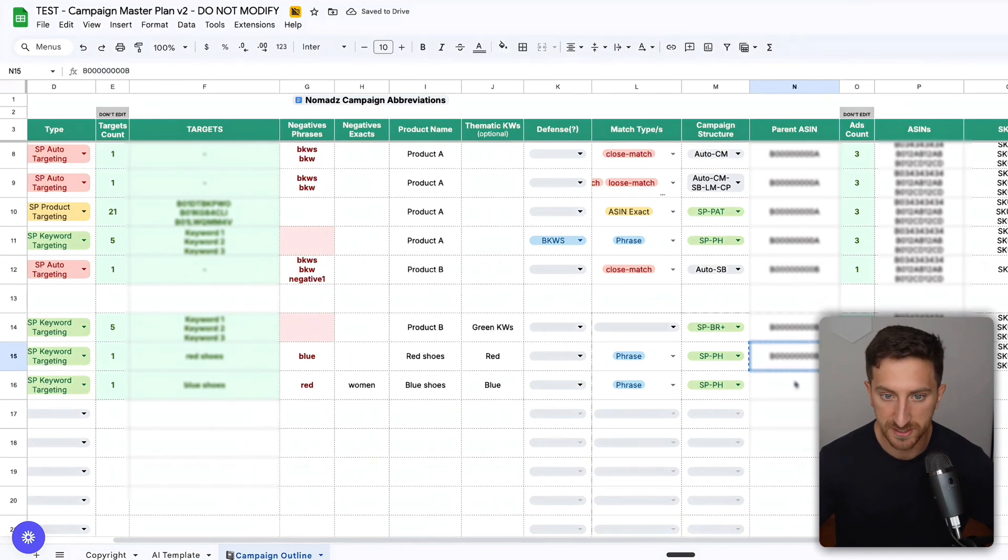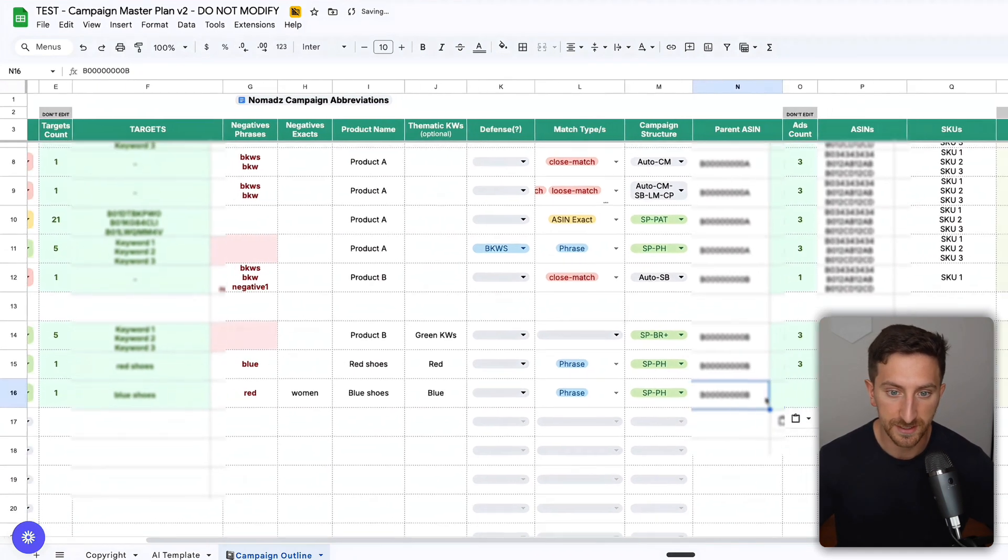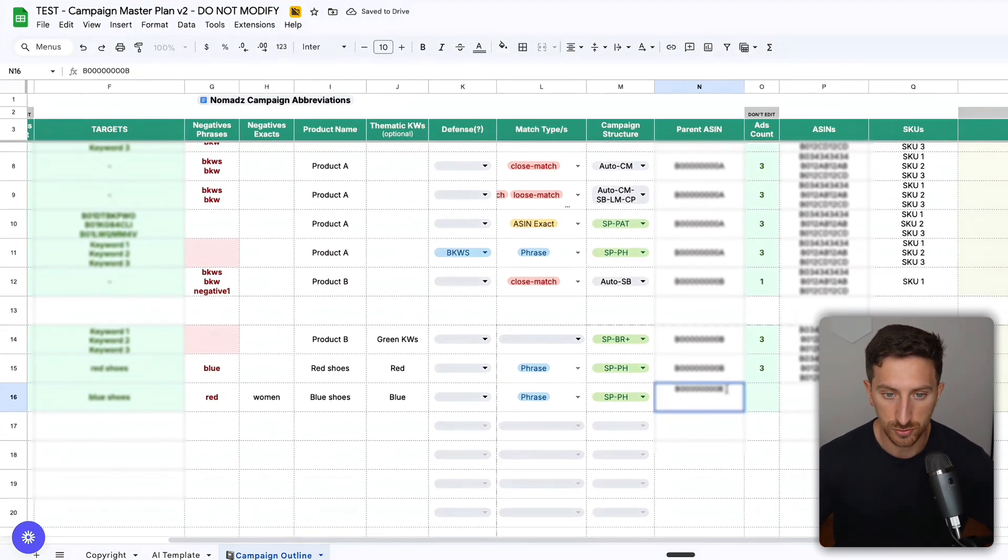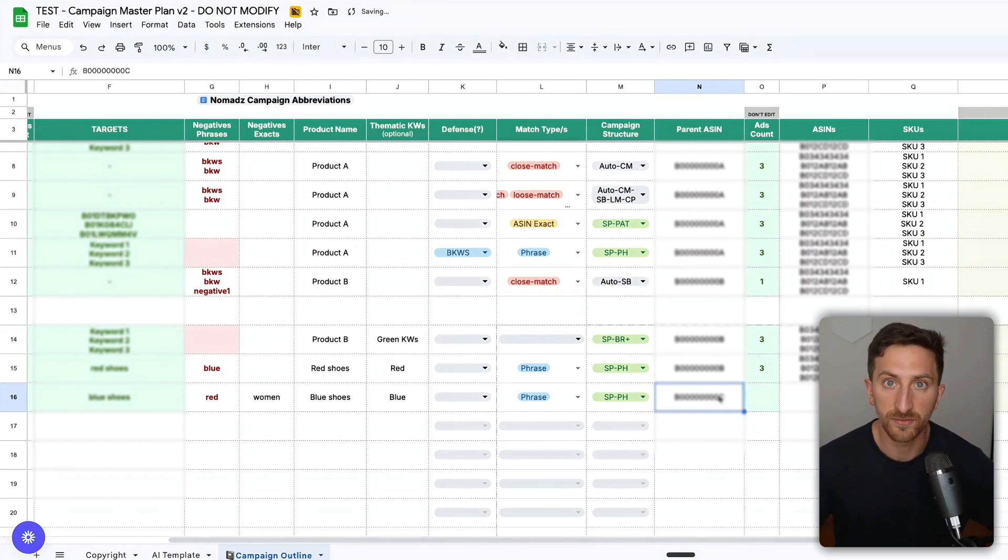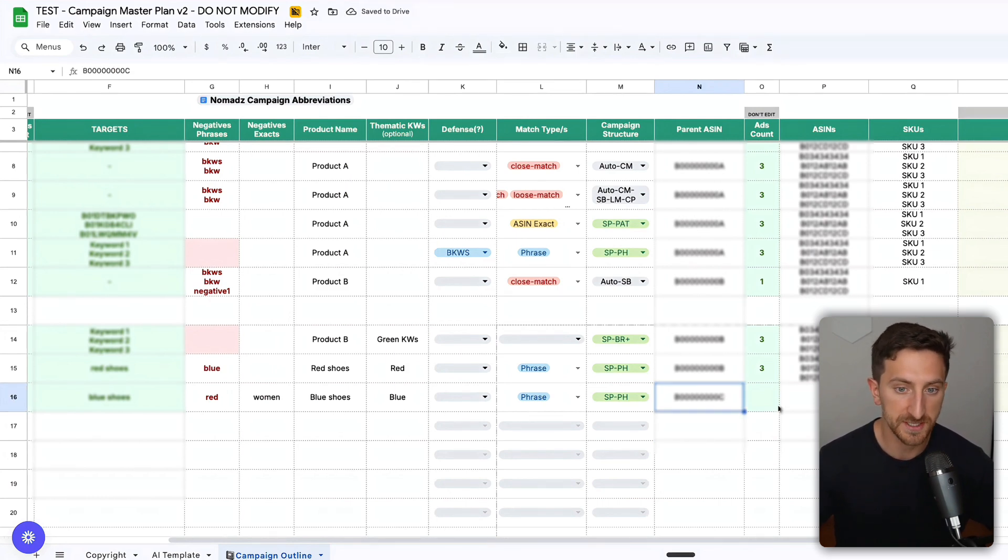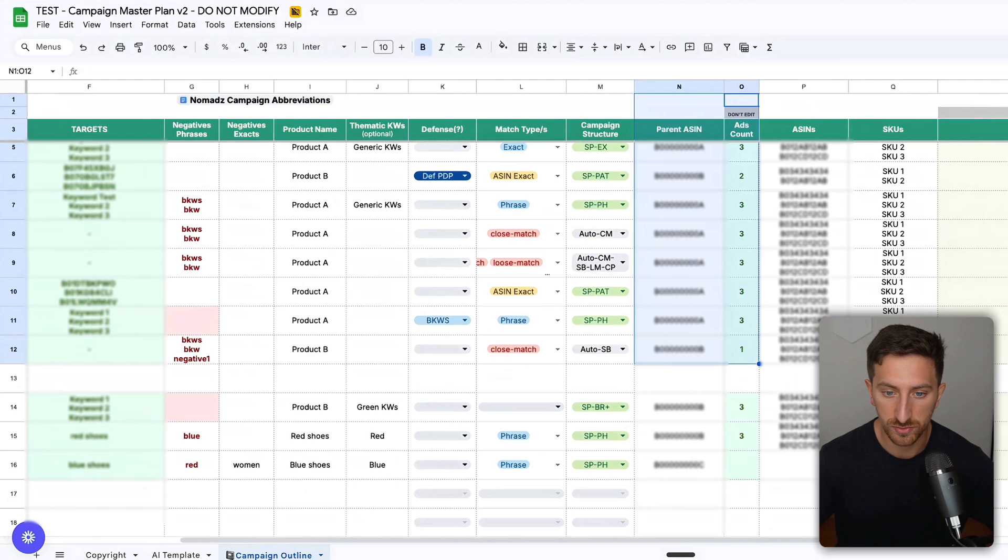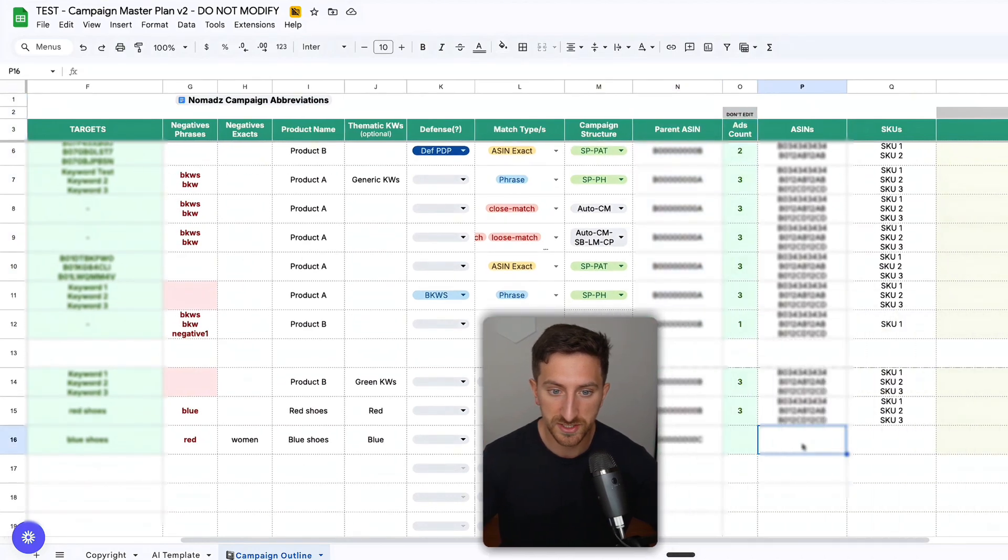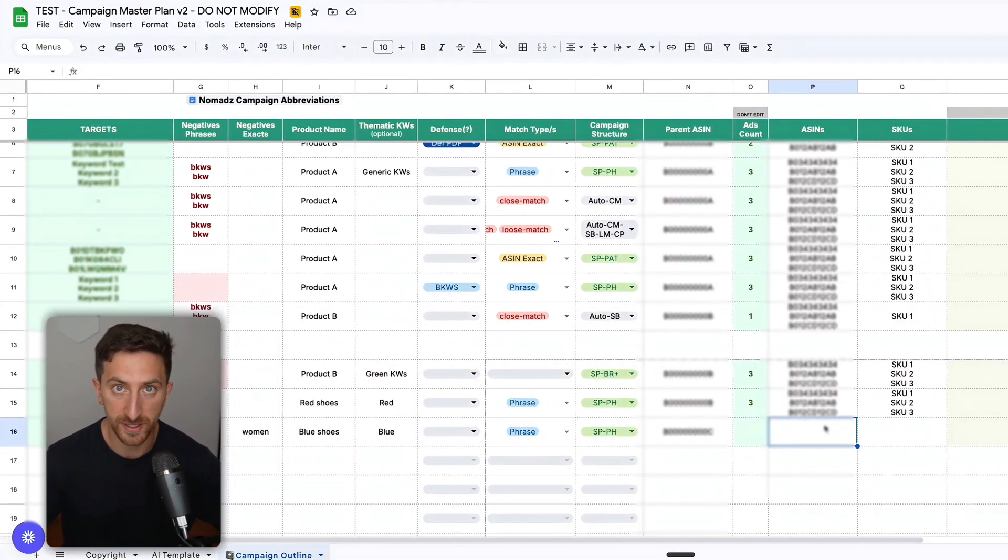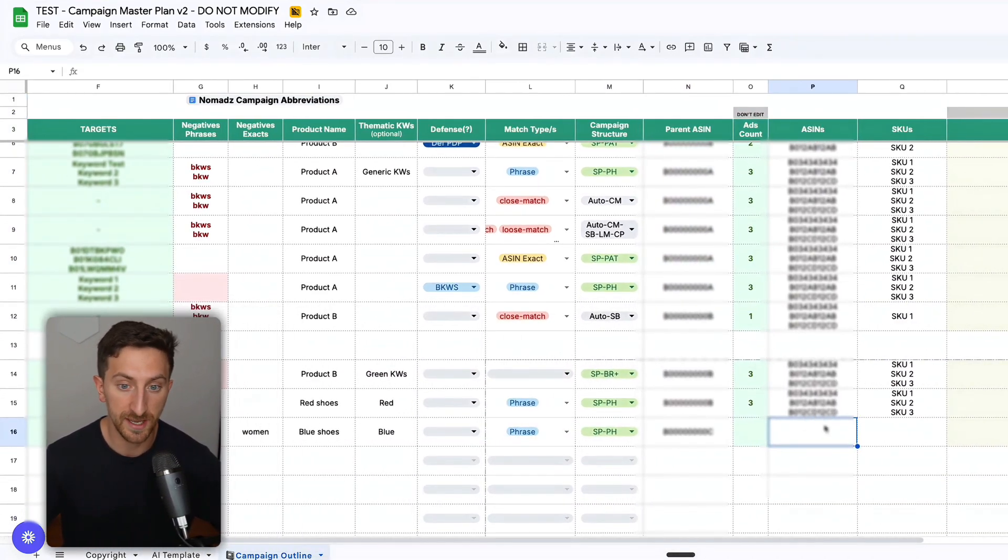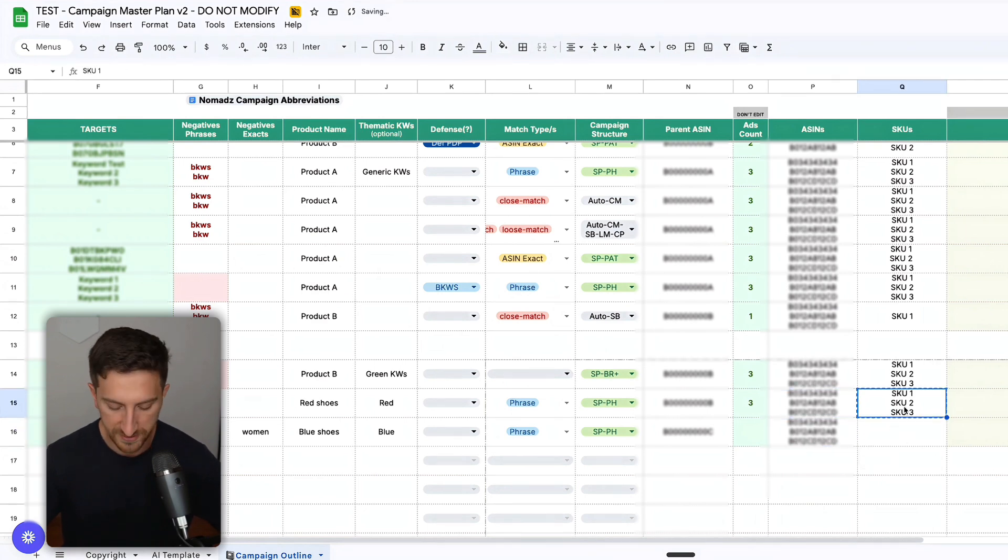Now I need to find the parent ASIN. We always like to put the parent ASIN in the title. Let's say this is the name of the parent ASIN. You can quickly find it in the business report. I don't need to change this one. These are my blue shoes ASINs that I want to use inside my ad groups as ads.